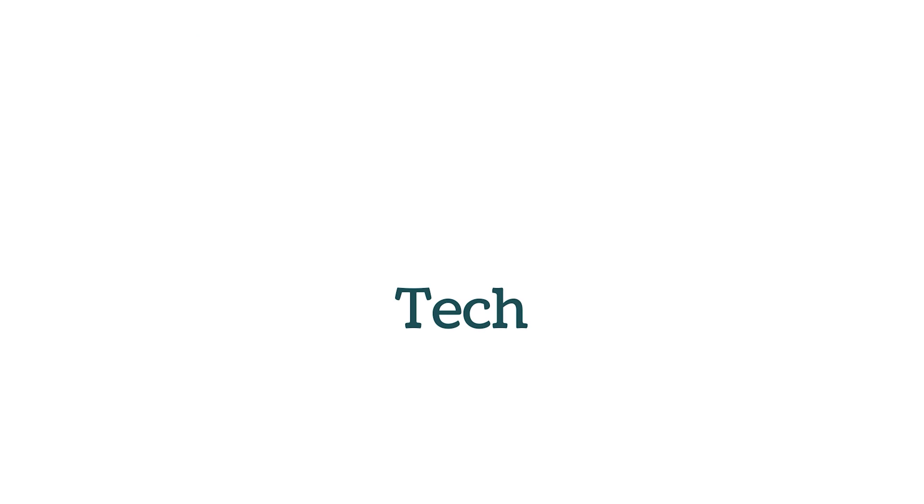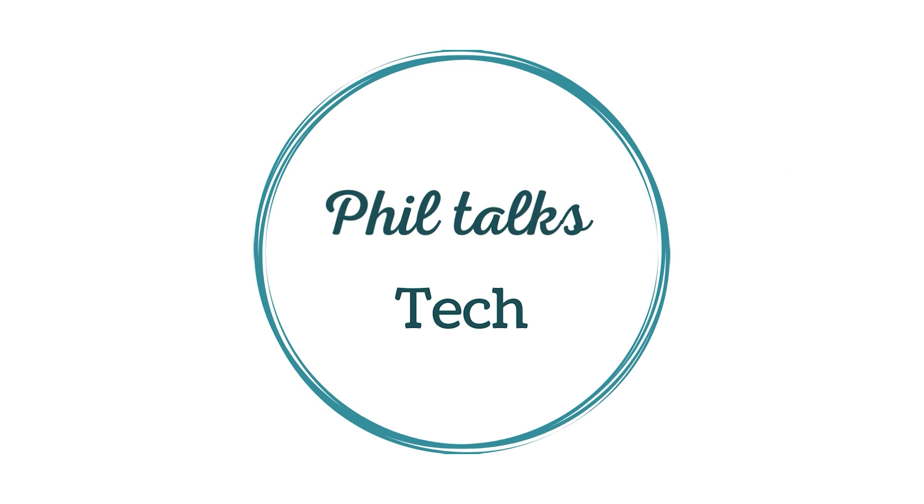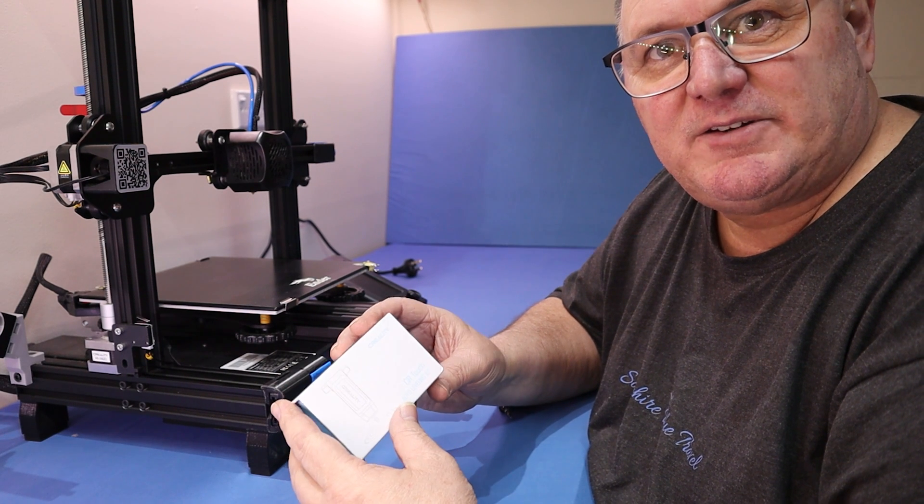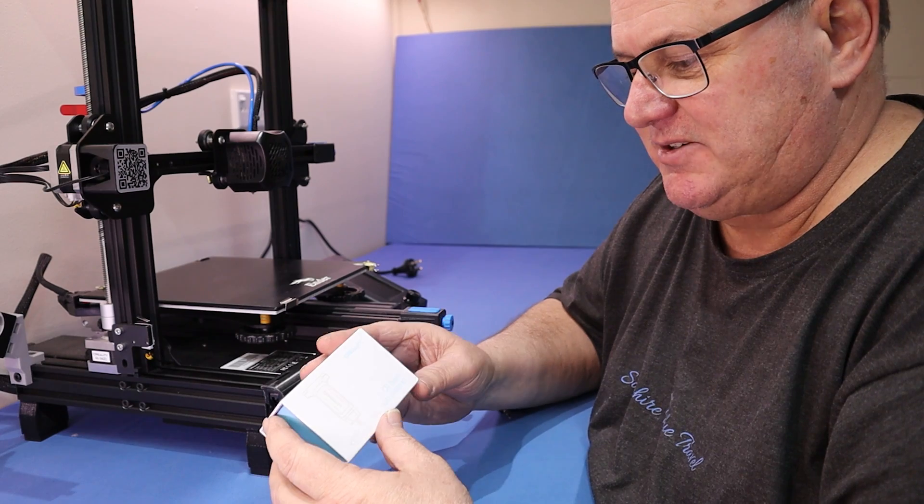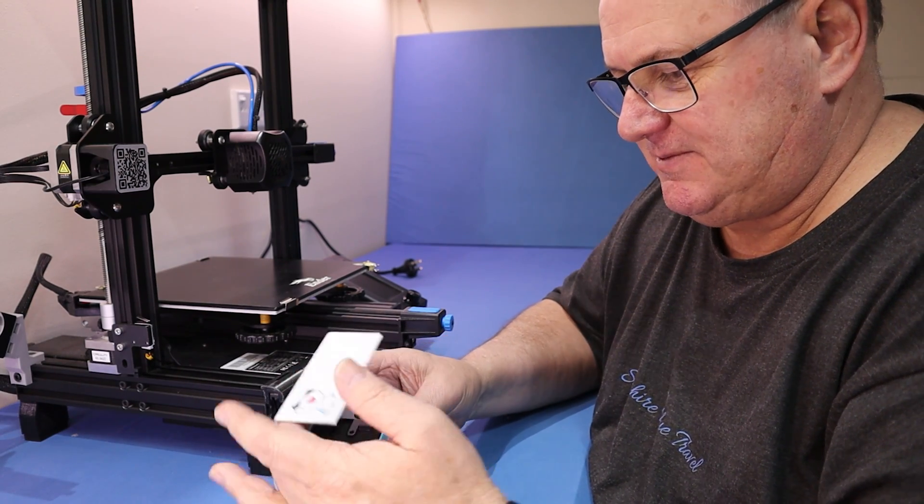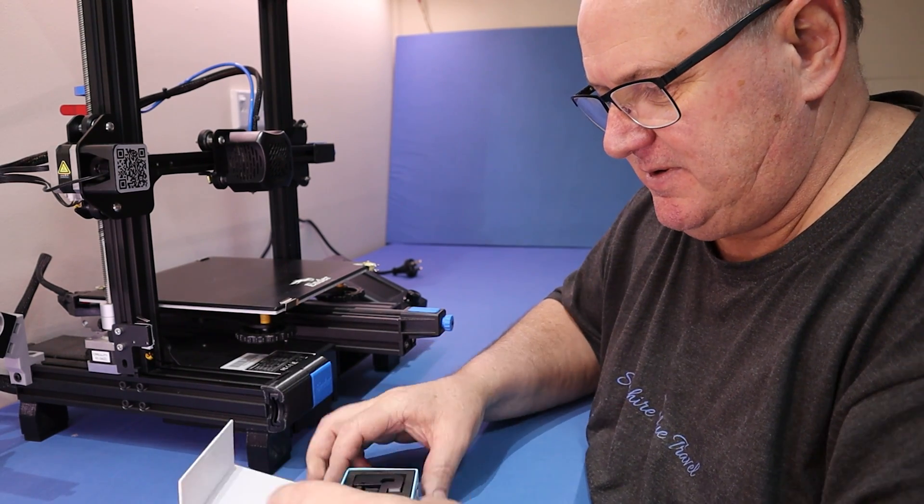Today I'm going to be fitting the CR-Touch to my Ender 3 version 2. So this is Creality's CR-Touch, let's unbox it and have a look what we've got.